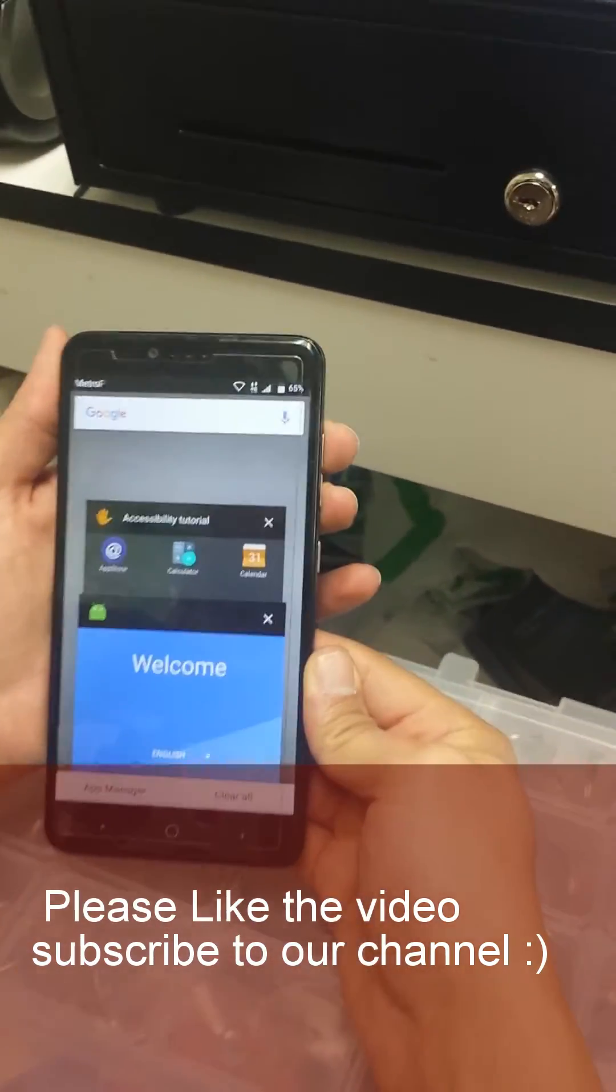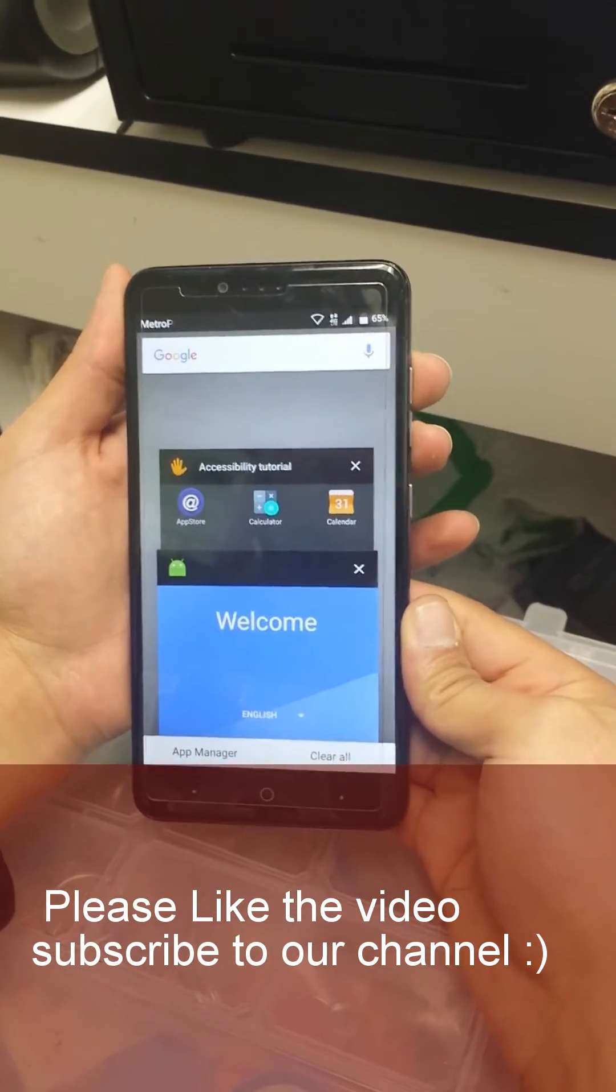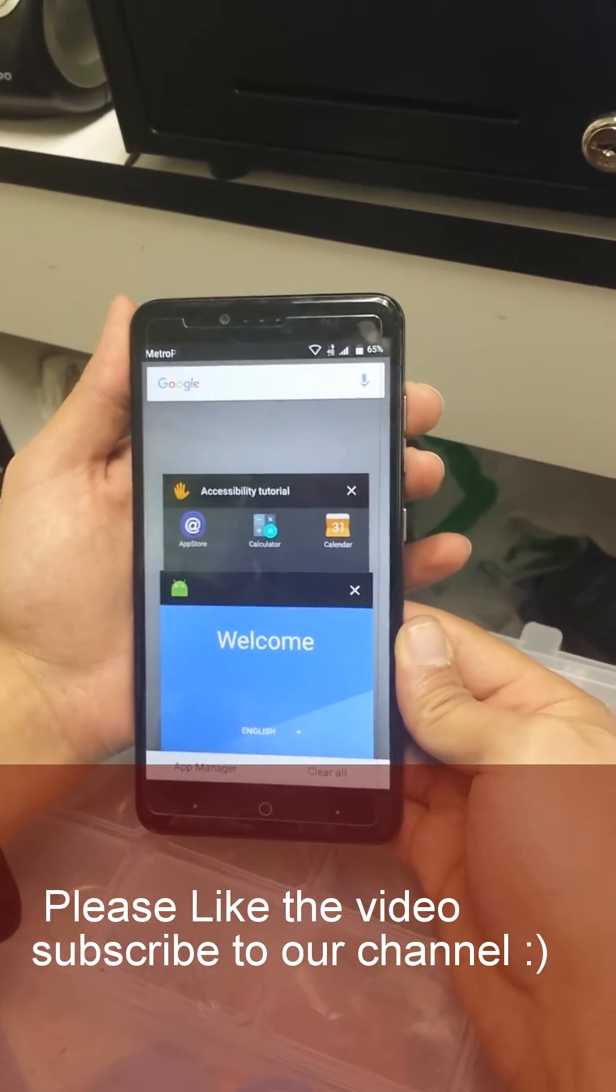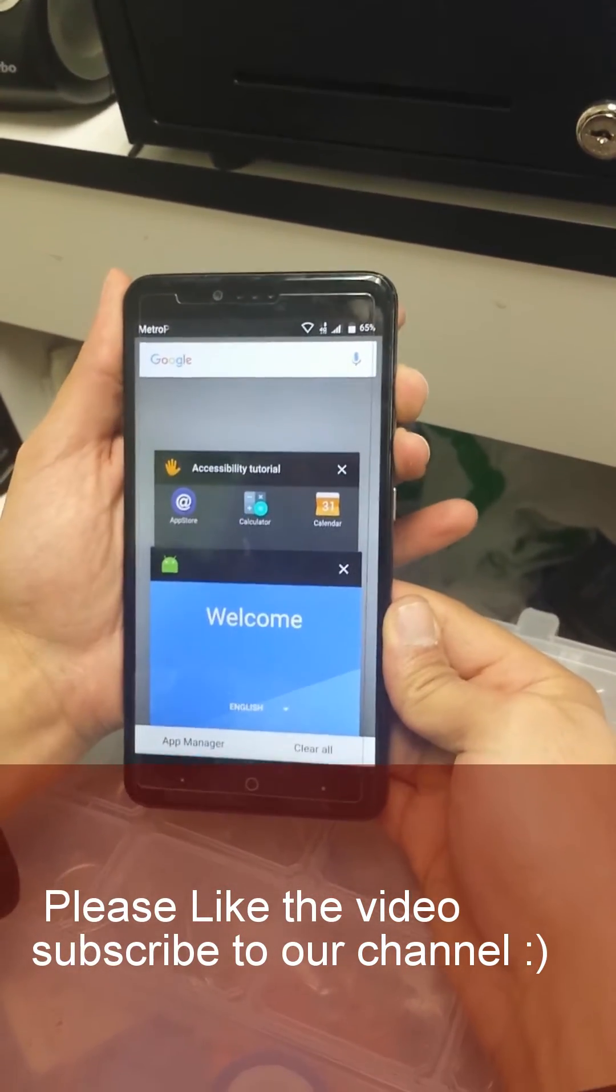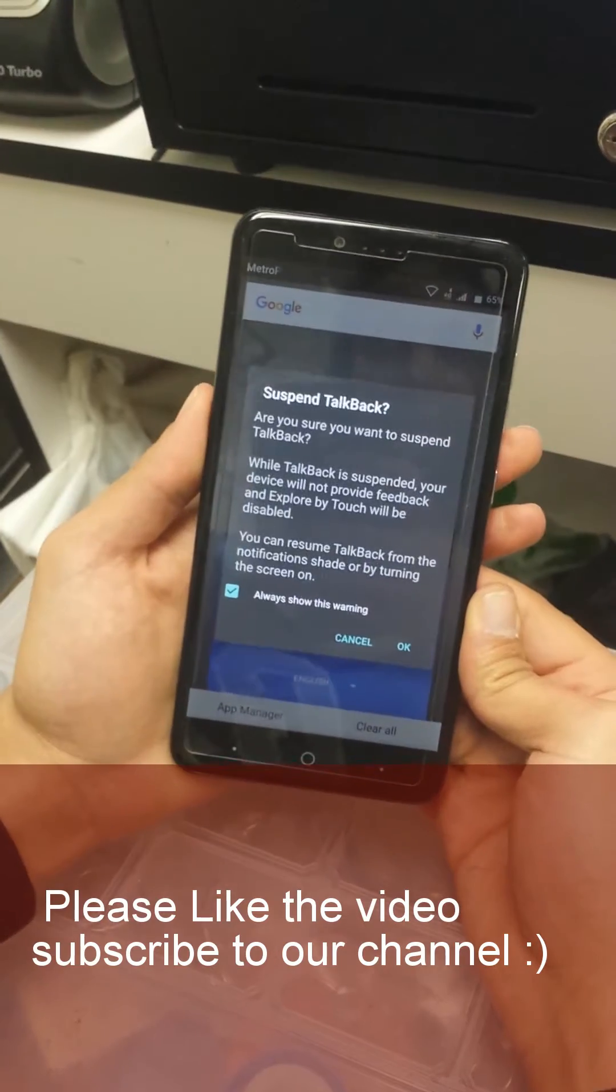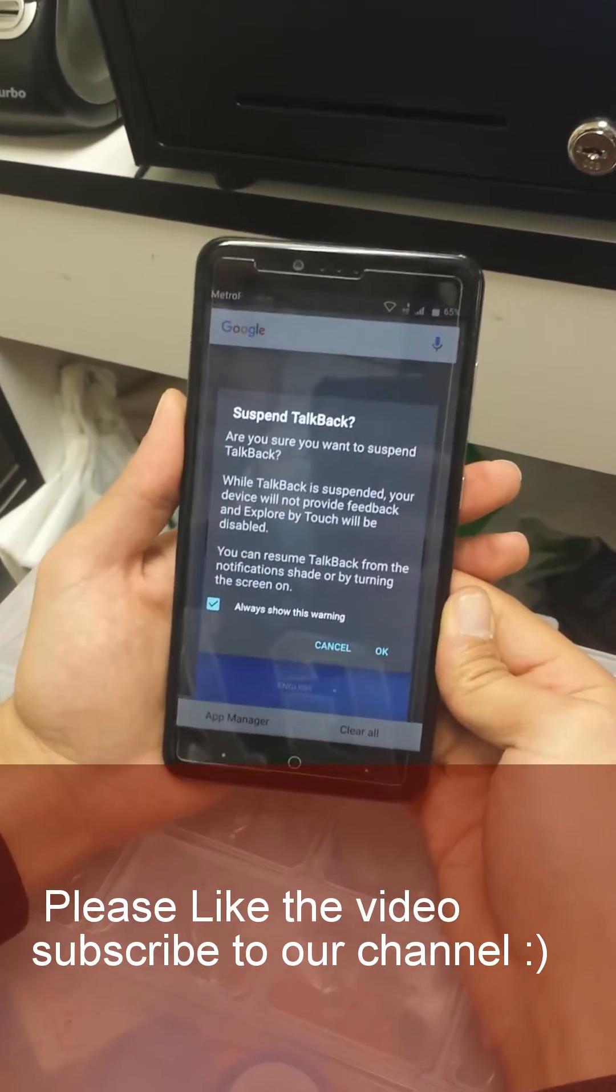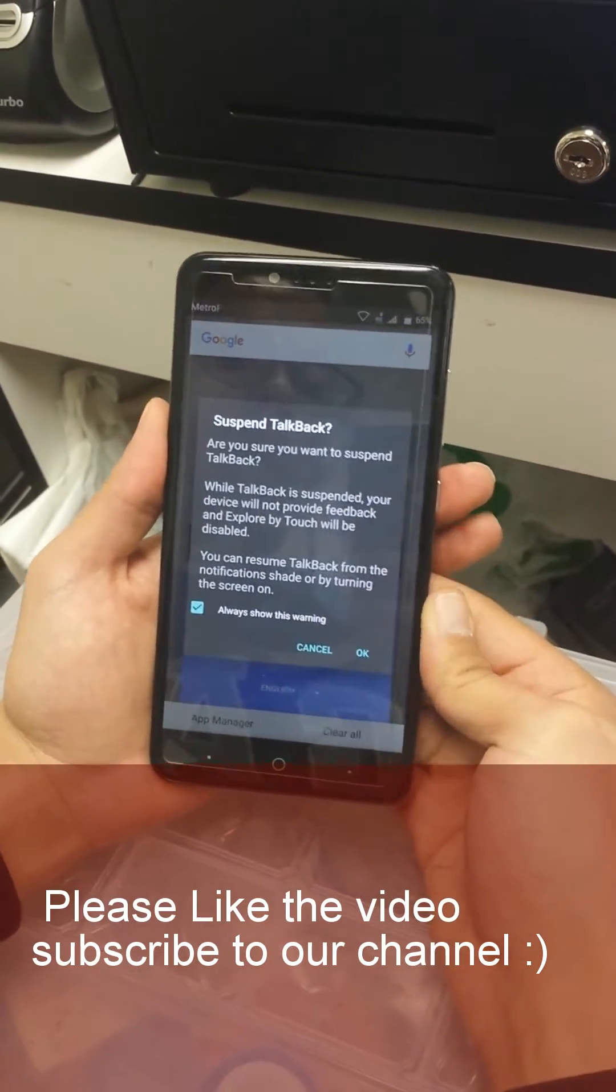We're gonna disable that accessibility mode. We're gonna press the two volume up and down volume at the same time. We're gonna see a message suspend talk back. We're gonna press OK twice.